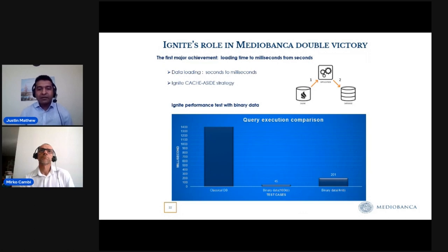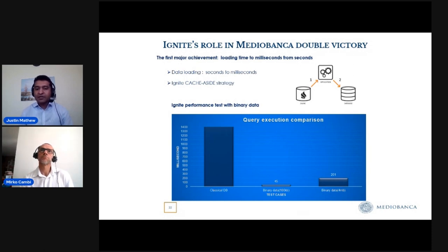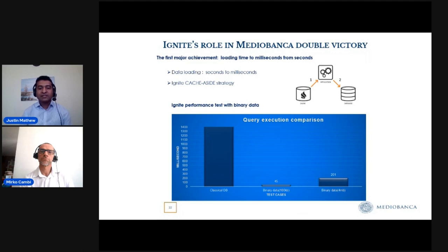Now I'd like to add more details about Ignite's role in our mission. The first achievement is that Ignite loads data in milliseconds — sometimes seconds, but mostly milliseconds. Ignite has caching strategies including cache-aside, read-through, and write-through. In our initial use, we used the cache-aside strategy, which is a key-value store. As Mirko explained, we use Protocol Buffer binary messages in our technology area — we convert all messages to protobuf, serialize to binary, and then save to the cache database. The same message format is used in the pricing engine and our web thin clients.